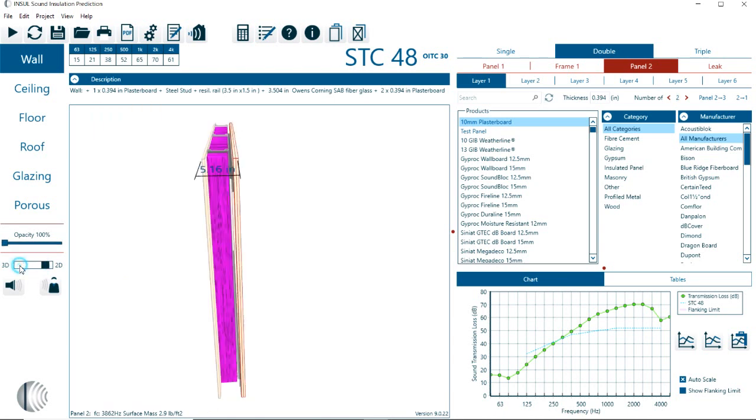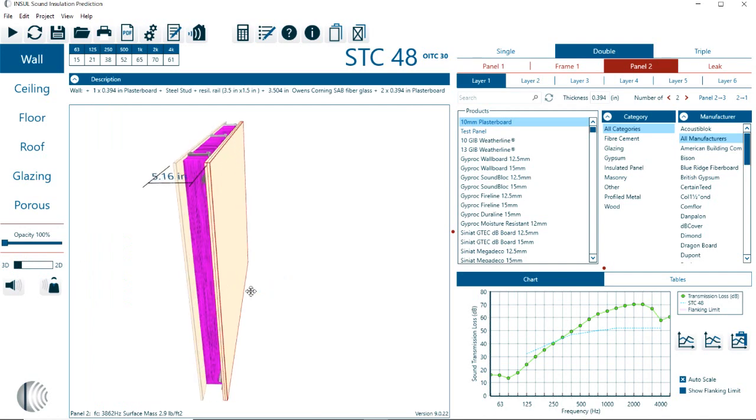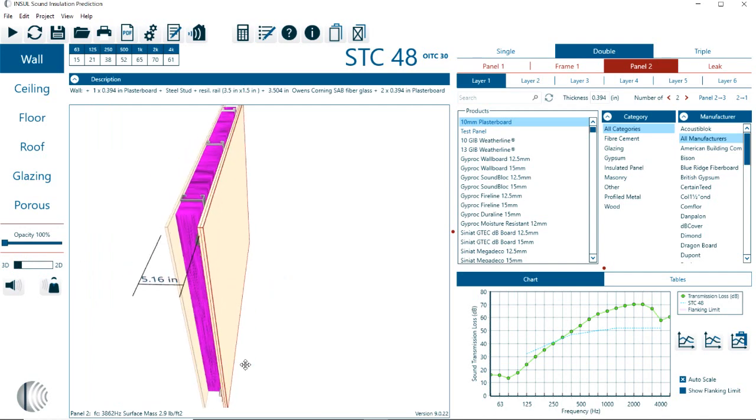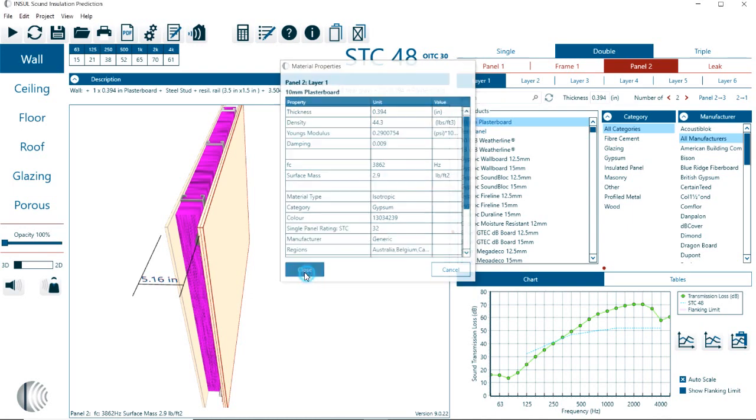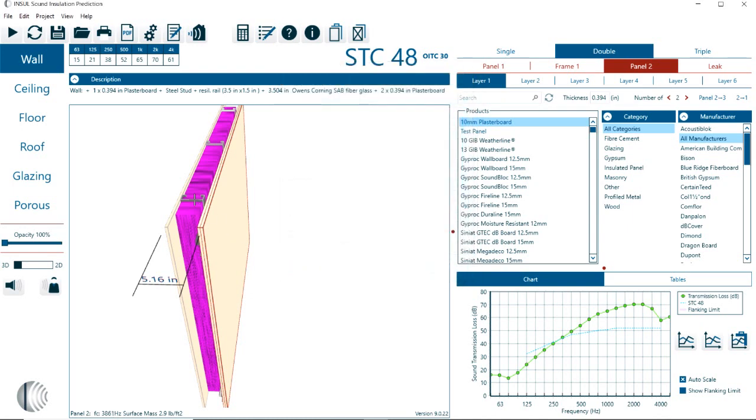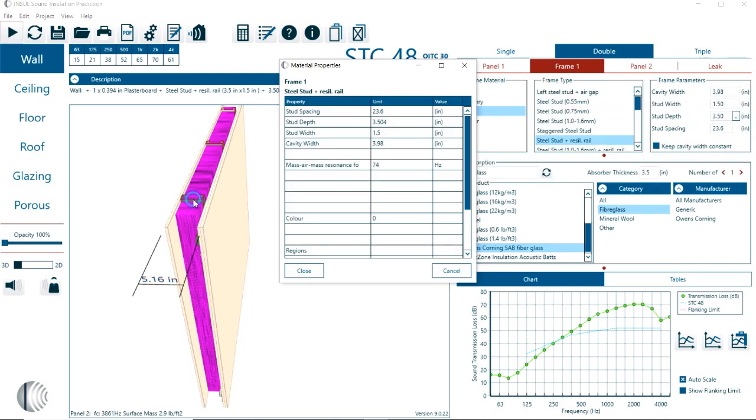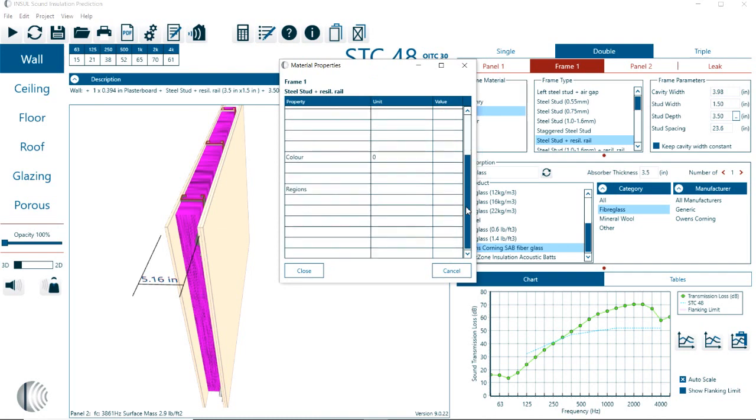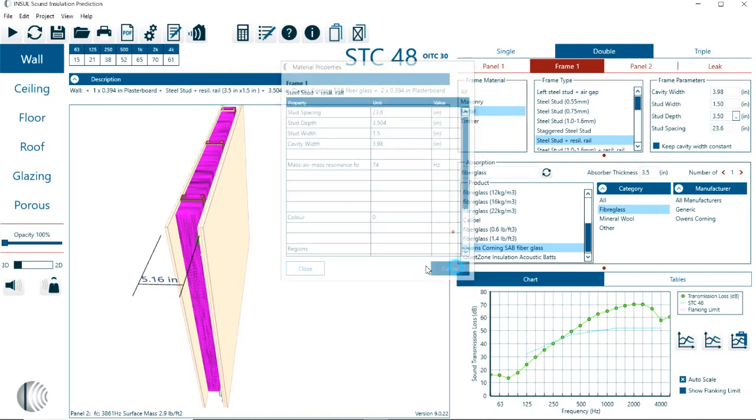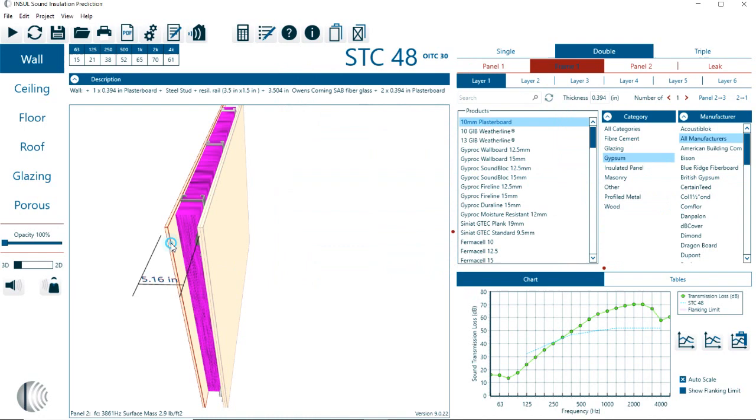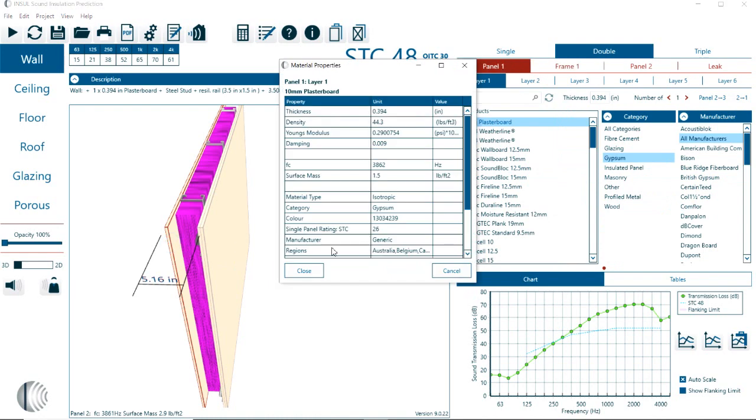Let me show you another thing here in terms of the materials. Here we can click now on each of these materials, and we get all the specs for each of the materials. Or you can click on the frame, it shows you the frame specifications. And here, again, on the panel one, what are the materials on the panel one.